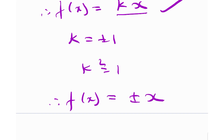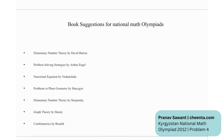We have seven book recommendations for National Math Olympiads: Elementary Number Theory by David Wharton; Problems and Solutions by Arthur and Jill; Functional Equations by Vangita Challa; Problems in Plane Geometry by Sharigan; Elementary Number Theory by Sierpinski; Graph Theory by Harary; and Combinatorics by Brualdi.